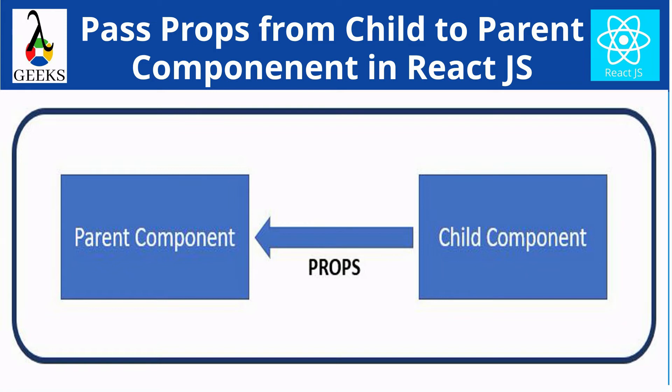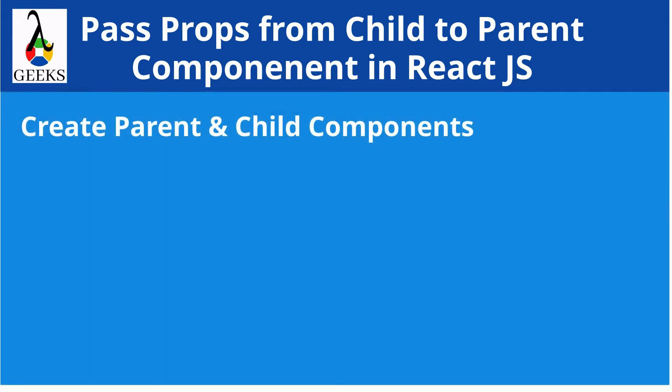The props are nothing but the arguments which are going to pass from one to another components. During the explanation, first, we will create parent and child components in the React project.